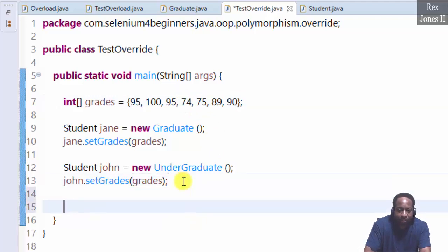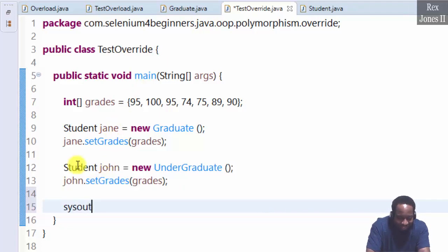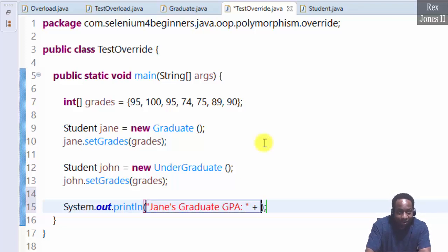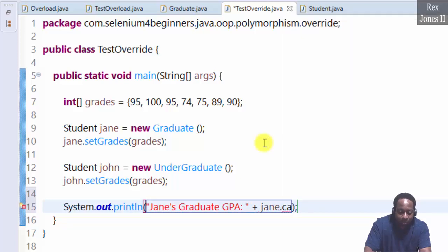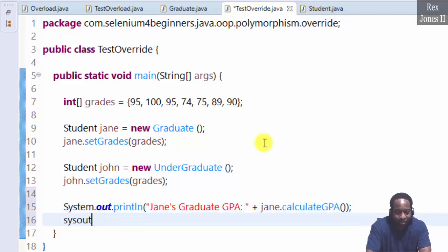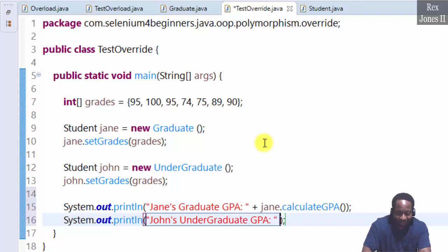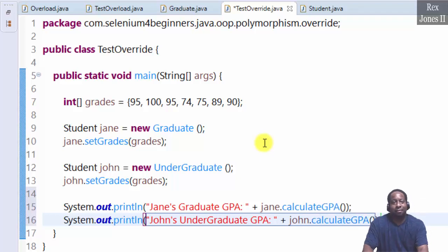Let's print the grade point averages. We use System.out.println for Jane's graduate GPA: jane.calculateGPA. Then System.out.println for John's undergraduate GPA: john.calculateGPA.